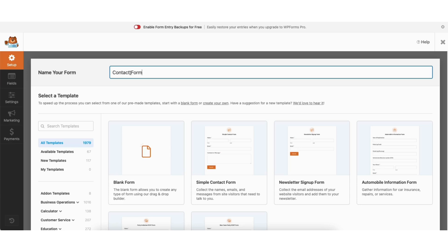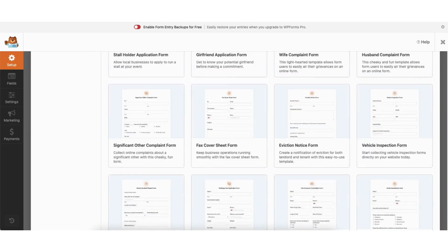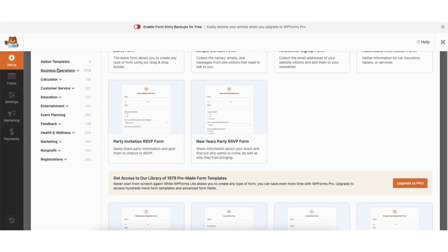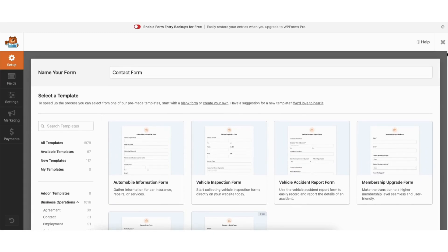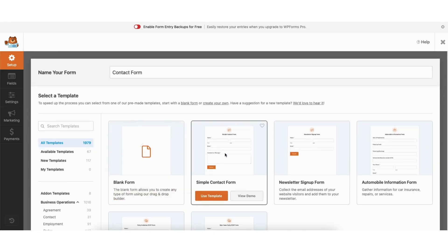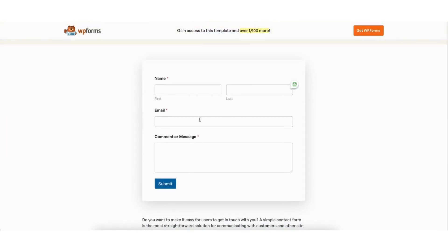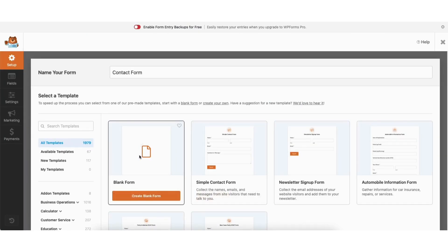Next you'll see blank form and a bunch of form templates. If you scroll down, there's a ton of pre-made templates you can choose from based on your needs. You can also select categories from the side to pull up templates based on that. If you hover over the simple contact form and click view demo, you can view what that contact form will look like. For this tutorial I'm going to show you how to create a contact form from scratch.